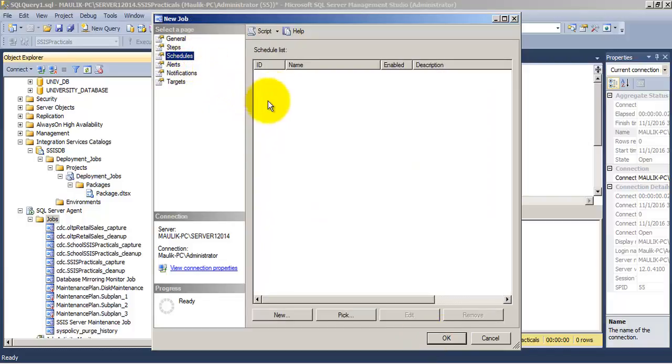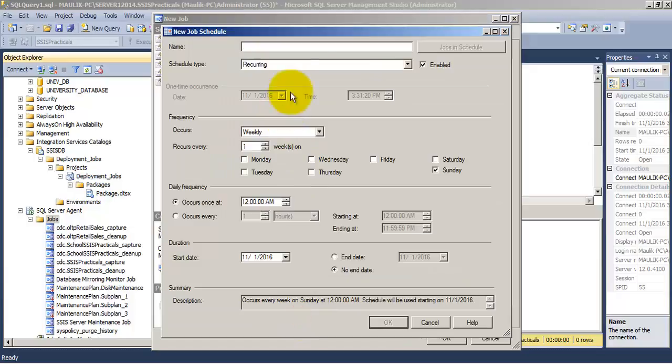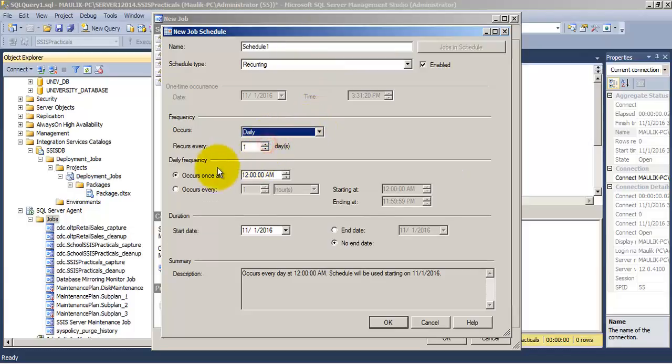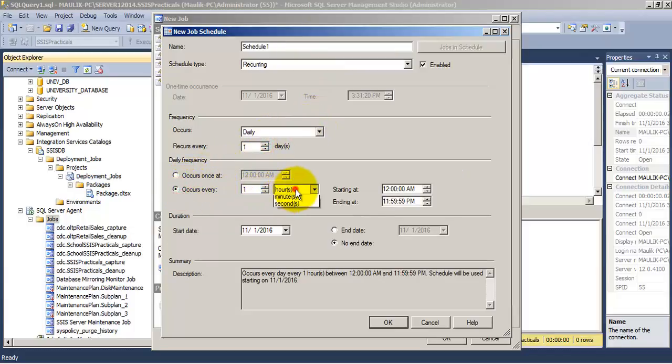Now let us go to the schedule and provide a schedule for this SSIS job to run. Let us say this SSIS job should run every minute.